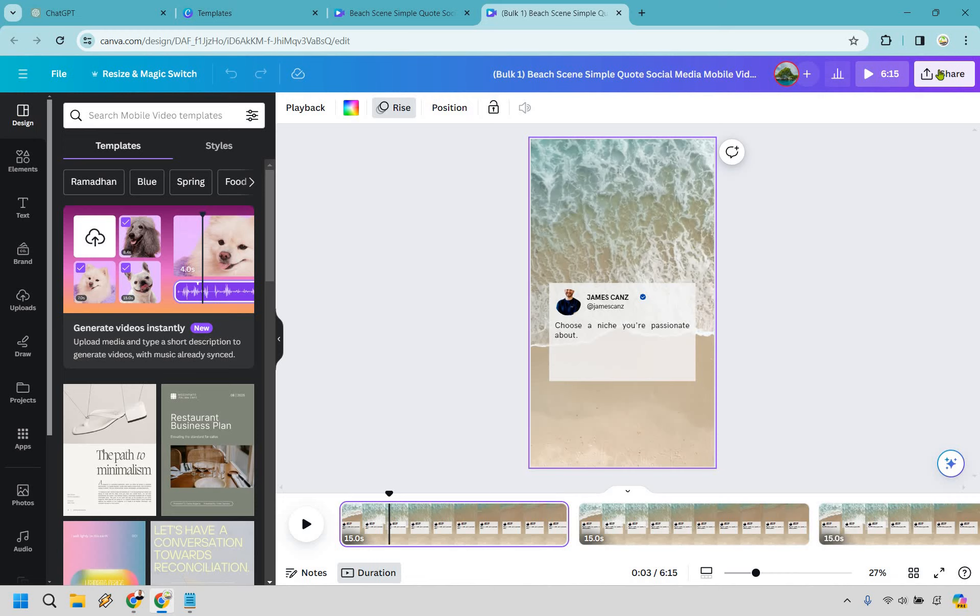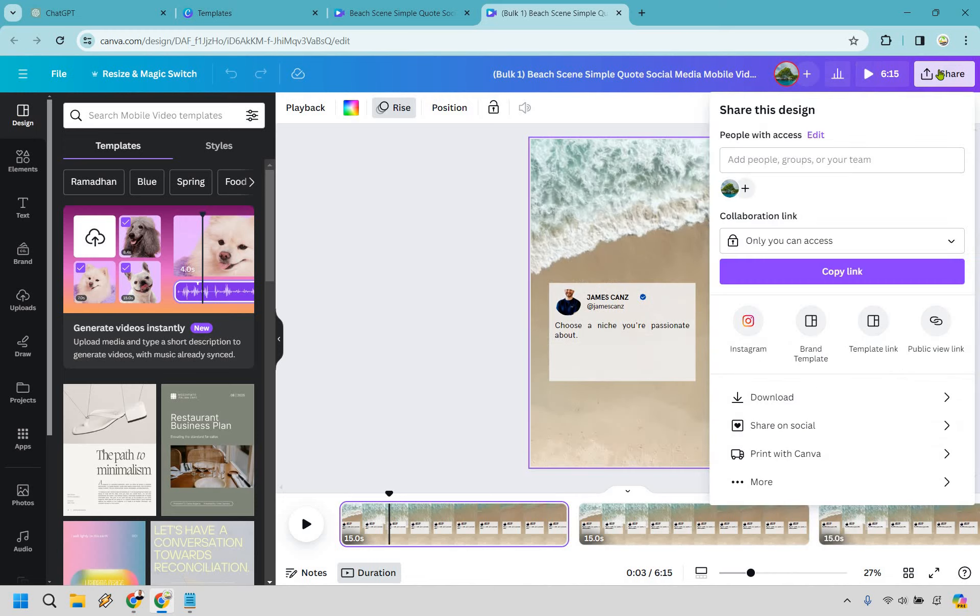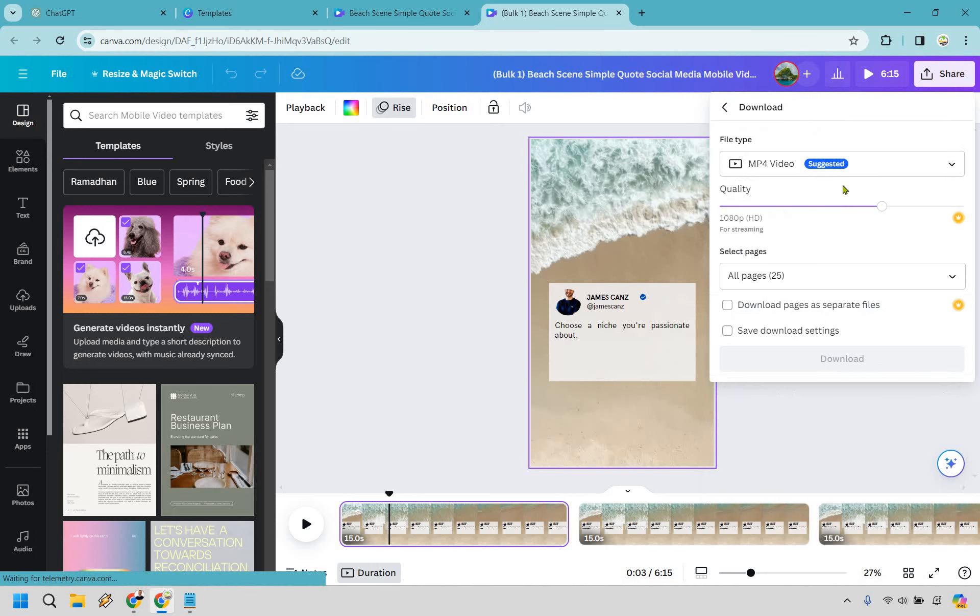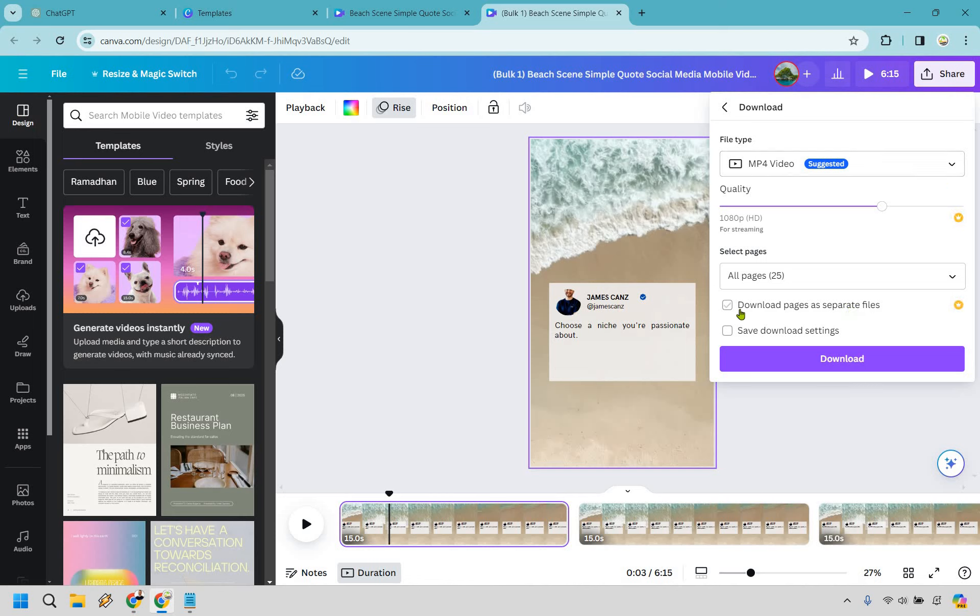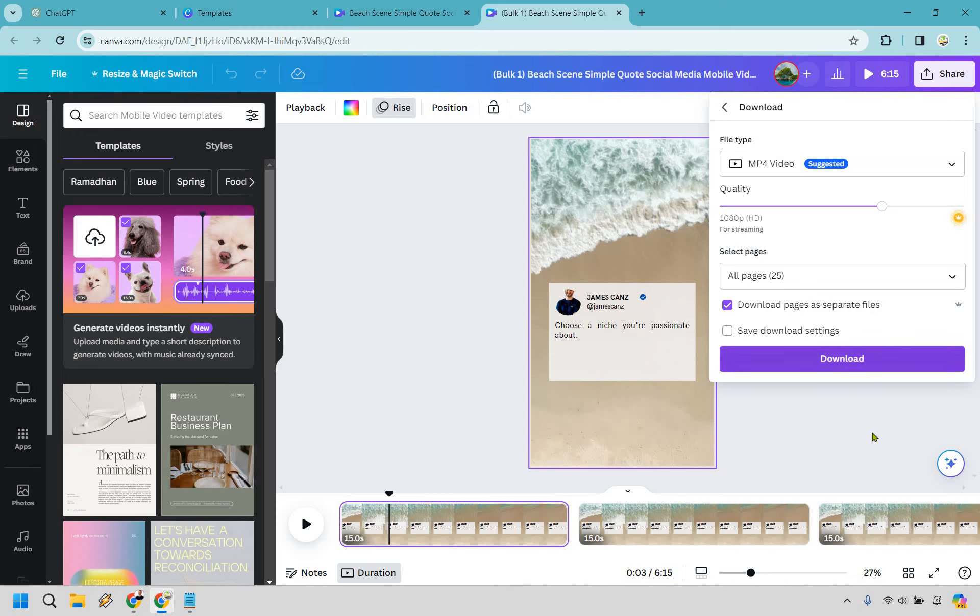So assuming everything is good with that, all we need to do is go to share right here. And what we can do is go to download. From here, we have MP4 video. That's great. We want to do download pages as separate files. So that means you're going to be getting 25 separate videos as opposed to getting all of it in one, which is going to be annoying because if you did that, you just have to recut it over and over. And keep in mind, this is going to be a Canva Pro feature here, which is another reason why you might want to use that obviously for this. So when you're done, you're just going to simply click on download.